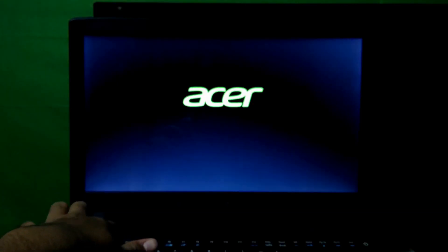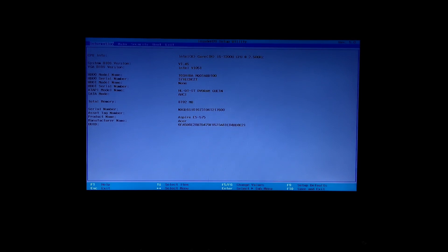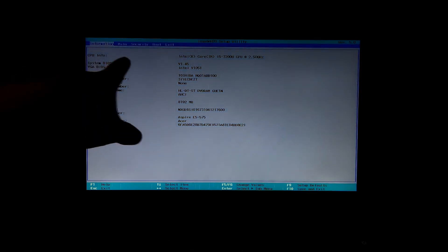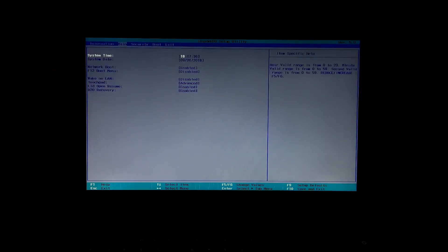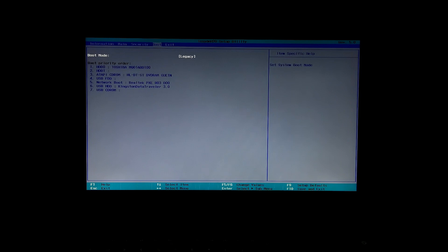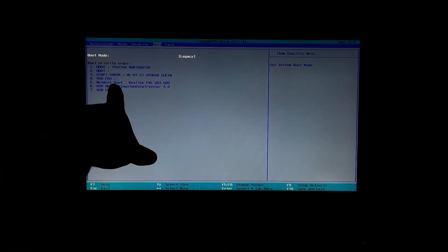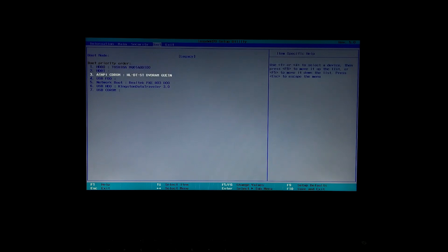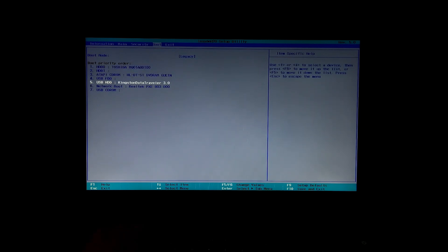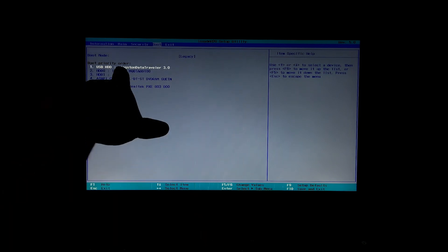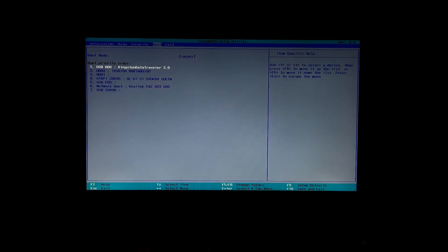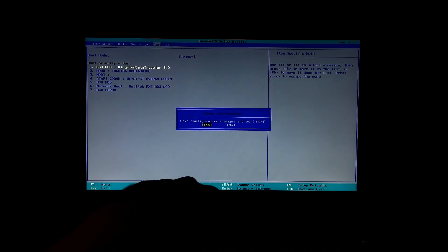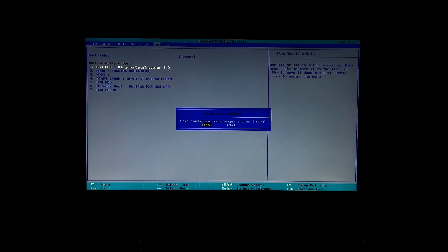Alright, next go to boot menu. Now select your inserted Windows installation media to boot from that. For key instructions you can see the instructions on BIOS item specific help. Alright, now just press F10 key on the keyboard and then hit enter to save changes and exit from BIOS.